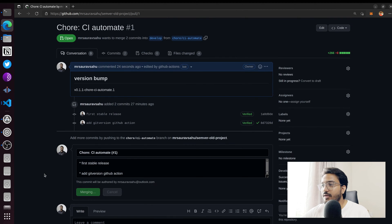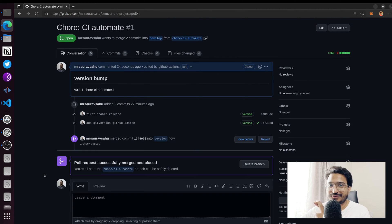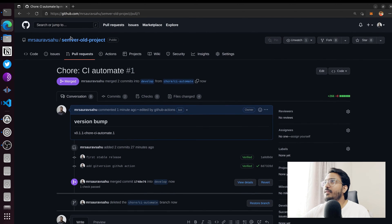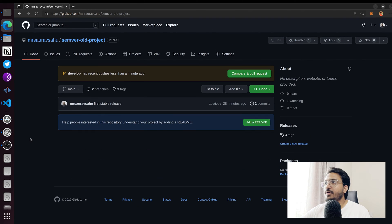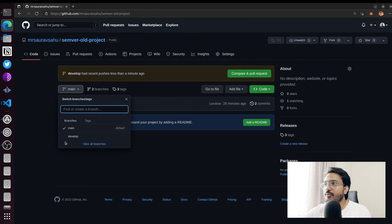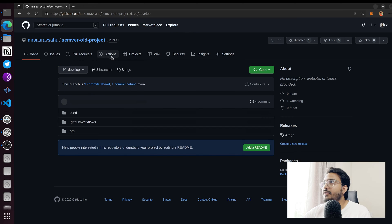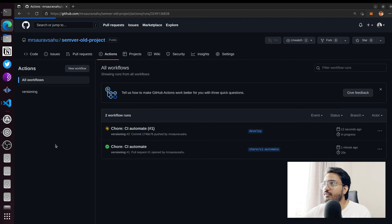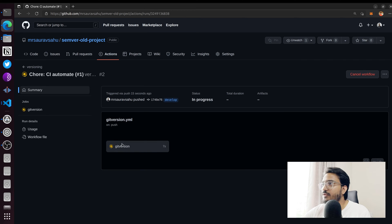And yeah, fingers crossed. Now that same GitHub action will run on develop and let's see what is the tag that we get. I'm going to go to the actions tab and see the result of the workflow.